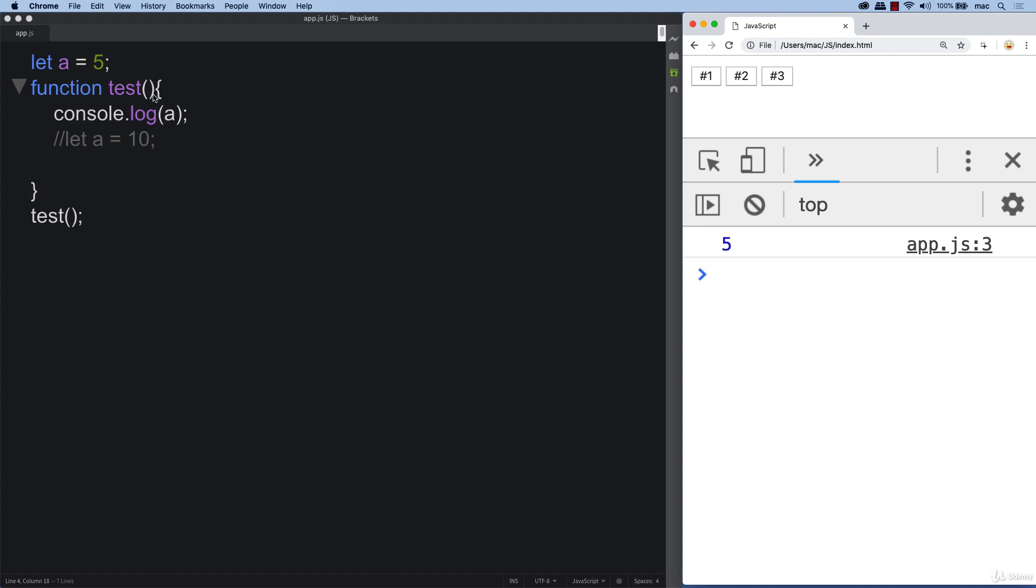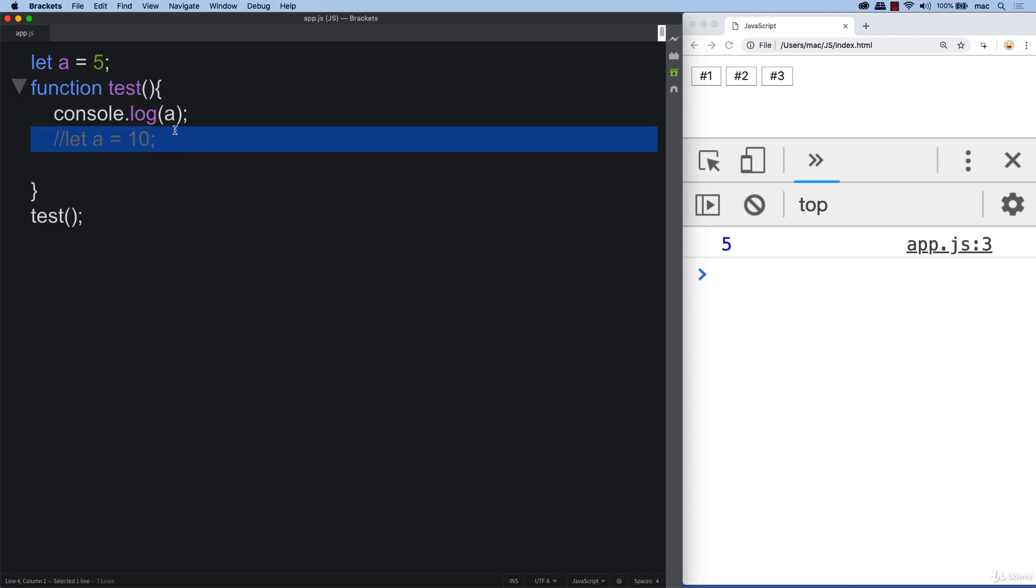JavaScript goes through, invokes the function, and it sees that there's no A available within this block of code that's being declared and it will revert back to the parent.